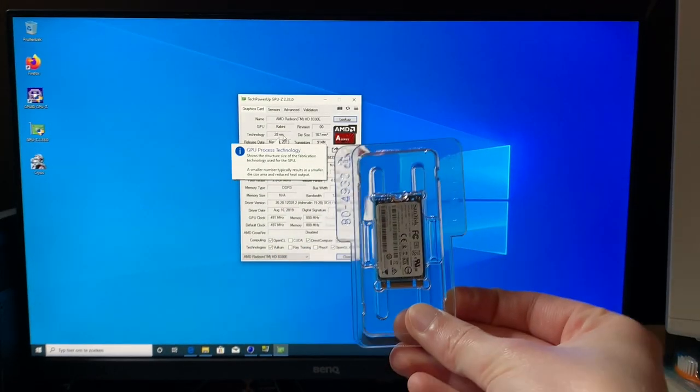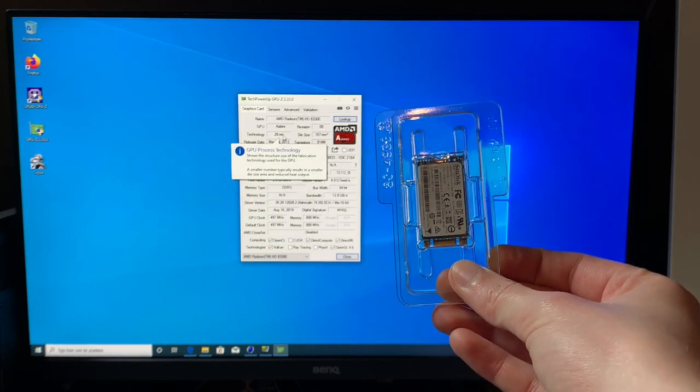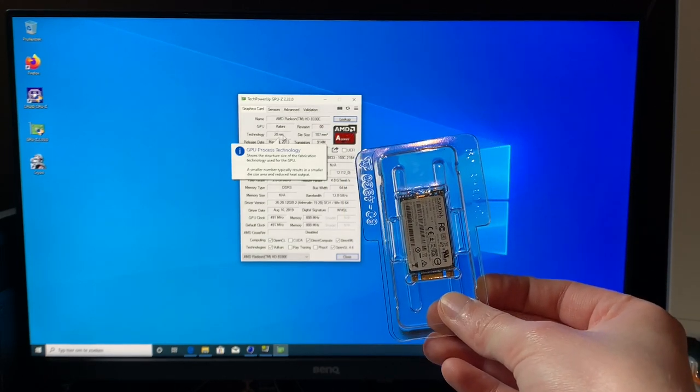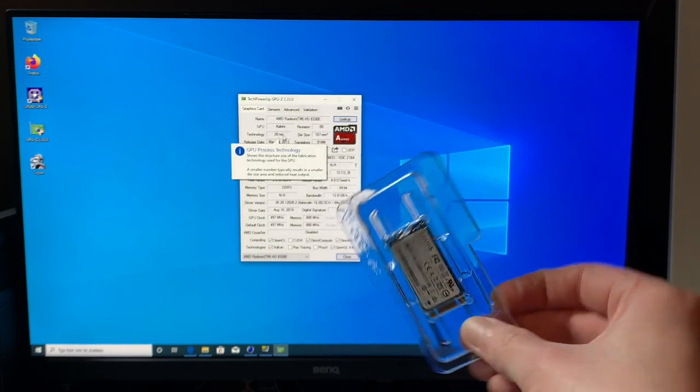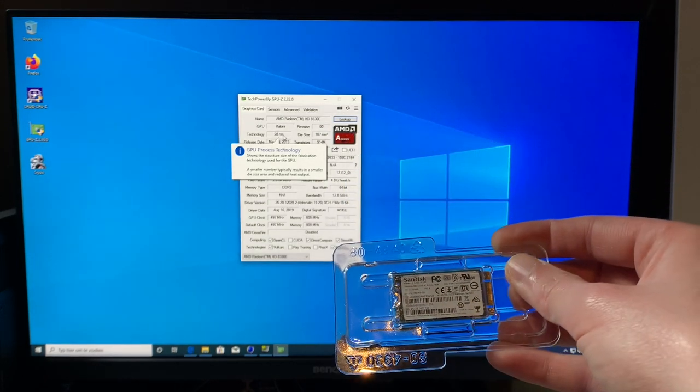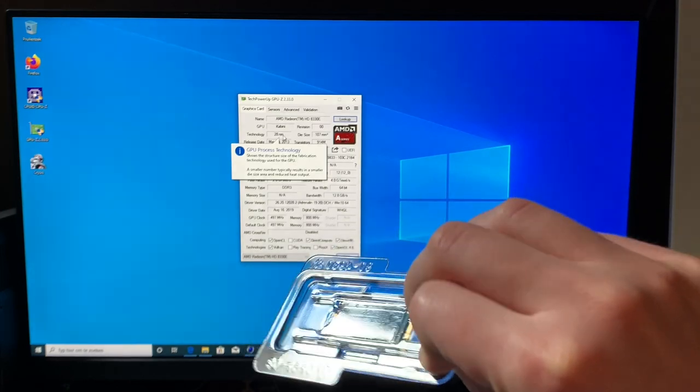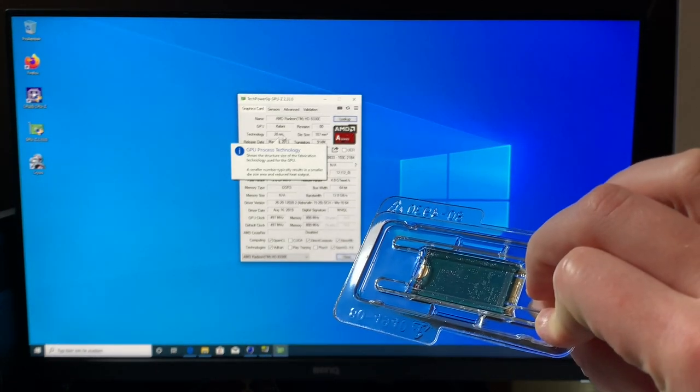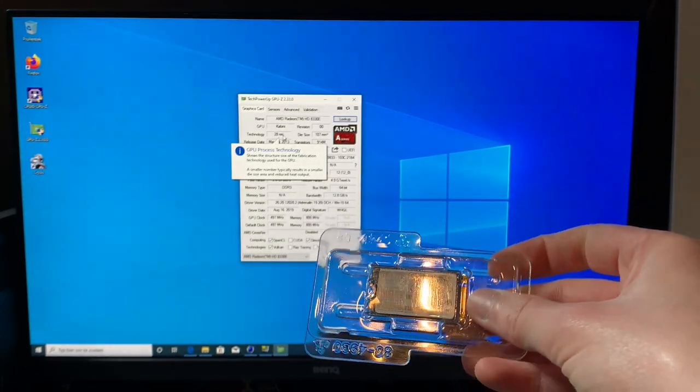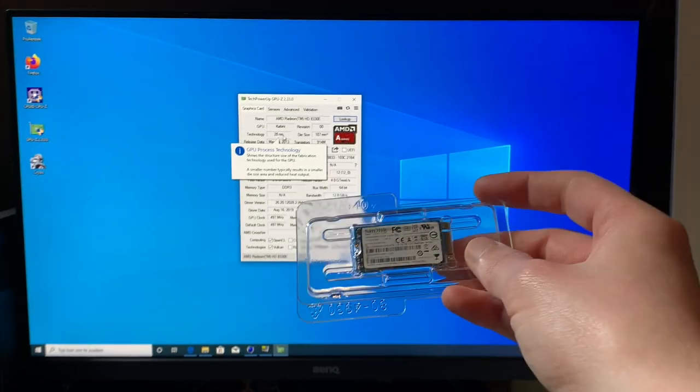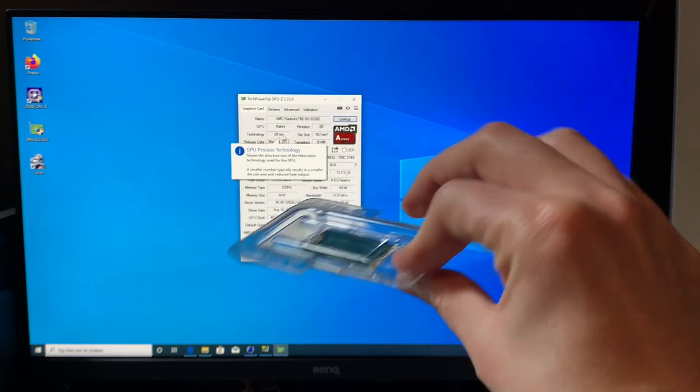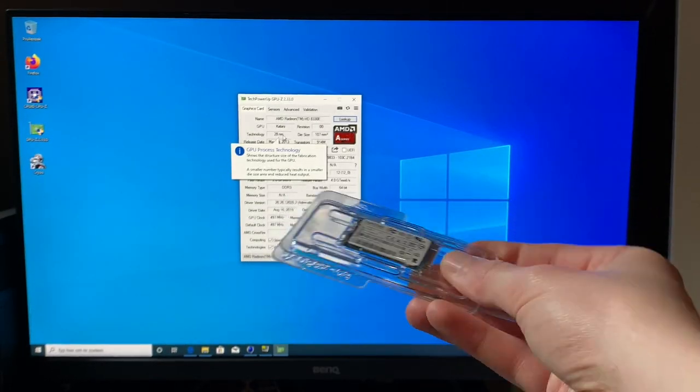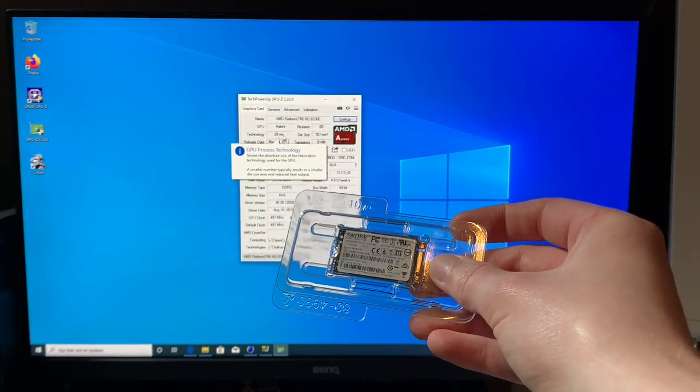It's actually an M.2 2242, I think. I forget what that exact standard is called, but it's one down from the regular 80mm modules that you find on most PCs these days.